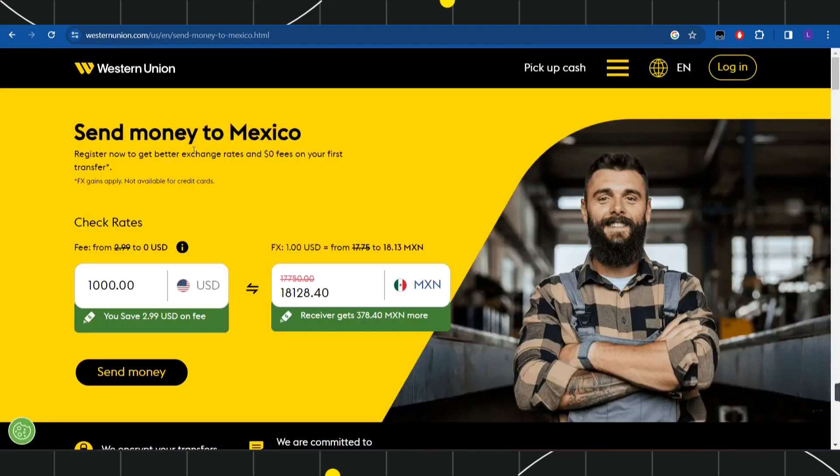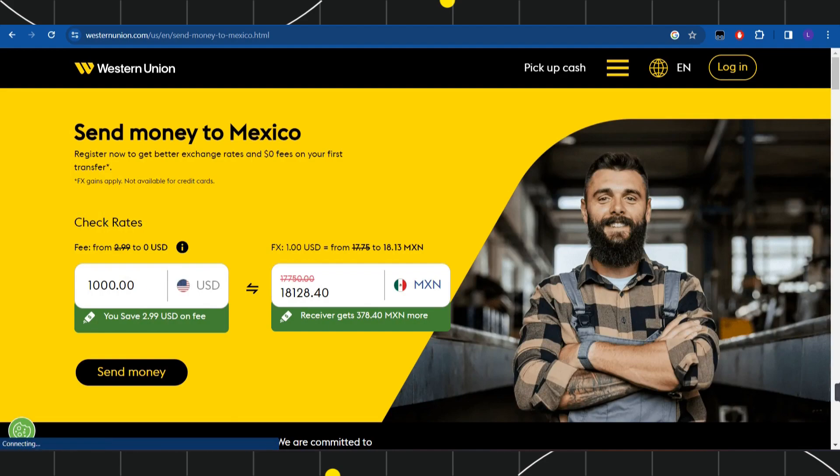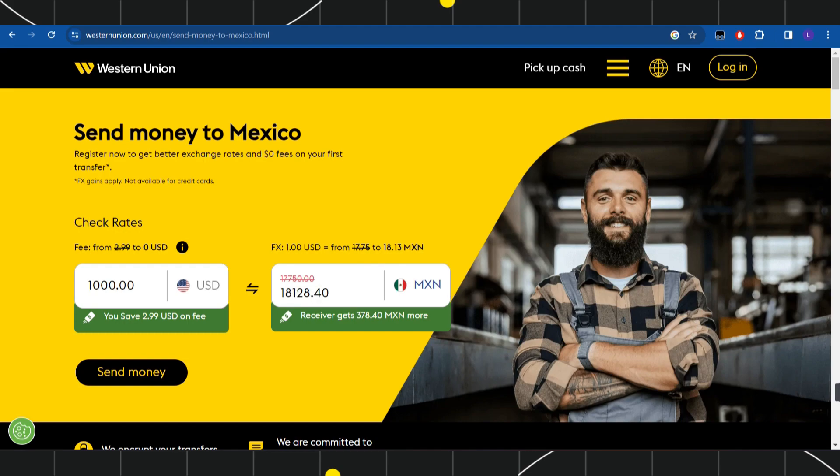Here you just have to enter the amount and then select your country. It will show you the corresponding amount in the sending country. Once you have selected both these countries, simply click on the 'Send Money' option.